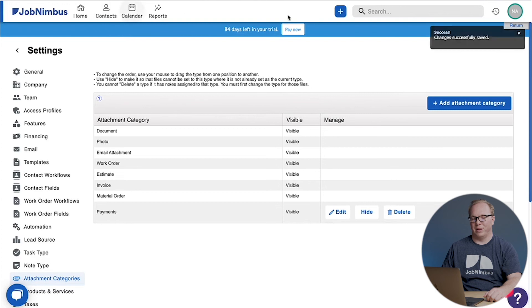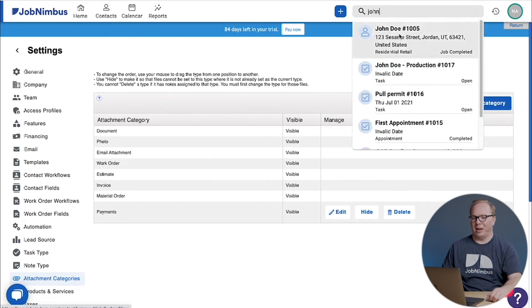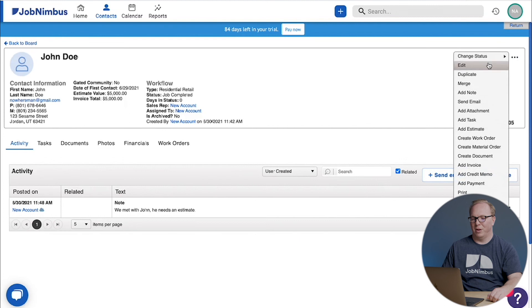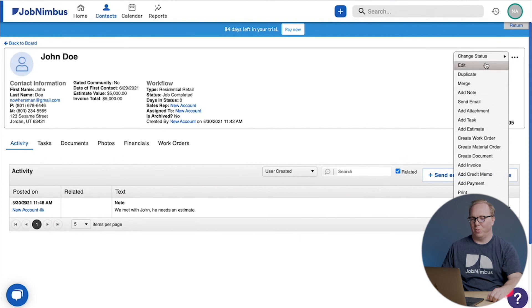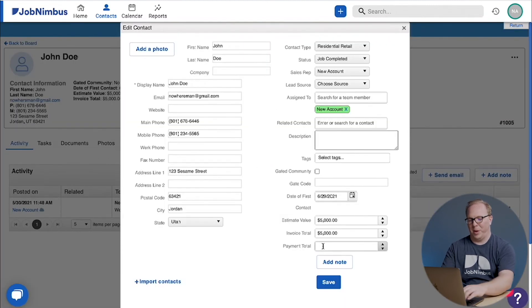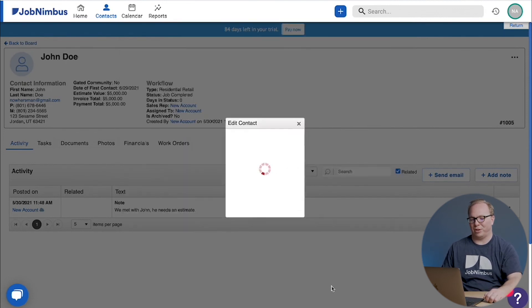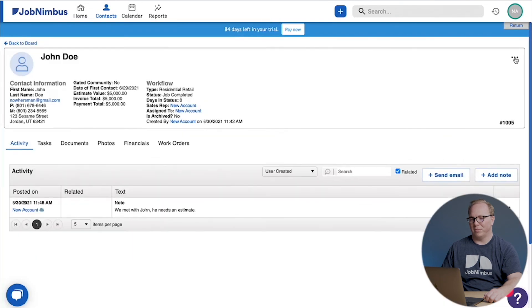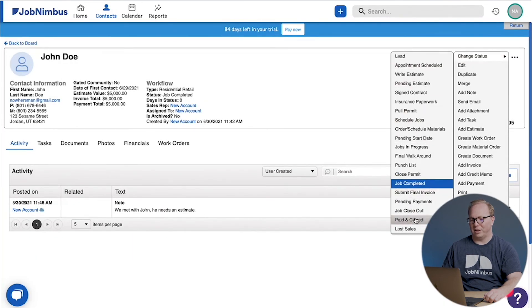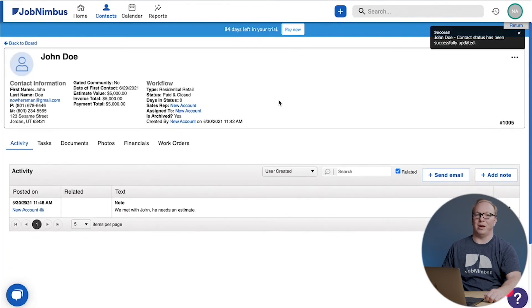Now assuming we get that last payment in and we're feeling good about things, we'll go in and edit him again. Our payment total is five thousand, in other words our invoice and our payment totals match and we're ready to go. Then we can change his status to paid and closed. Congratulations, you completed your first contact walkthrough in JobNimbus or job walkthrough if you're using jobs.